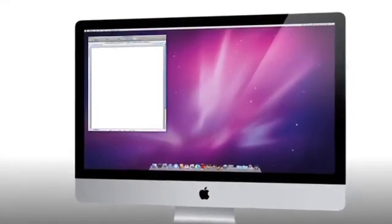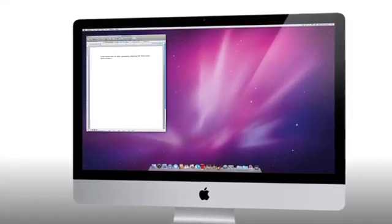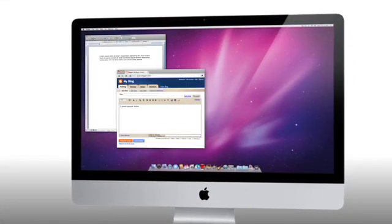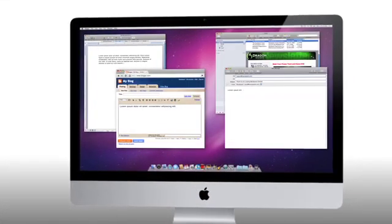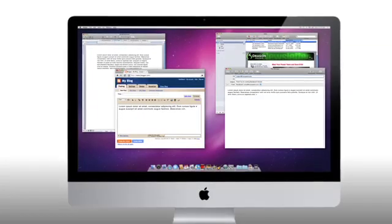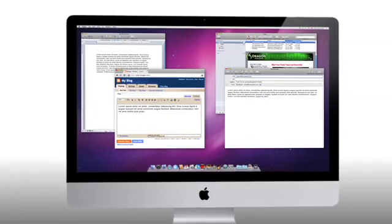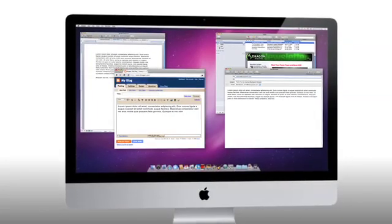Whether you're working on a book, a blog, a letter, or an email, Dragon Dictate for Mac lets you create text using just your voice.